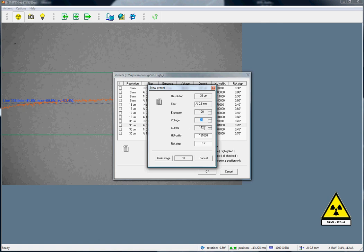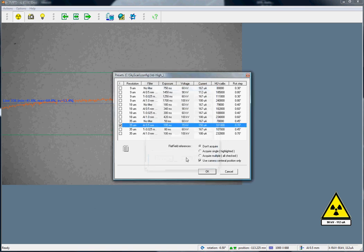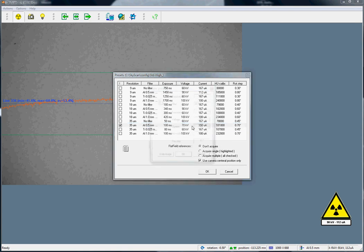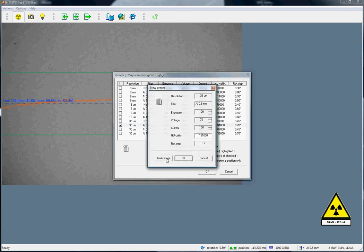We change the current accordingly so that it will reach its maximum value. We put it to a higher value, and it will automatically find the maximum value. We click on OK. We can double click again, and grab an image.